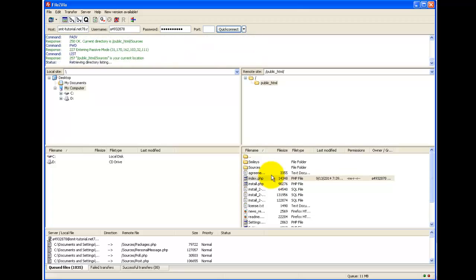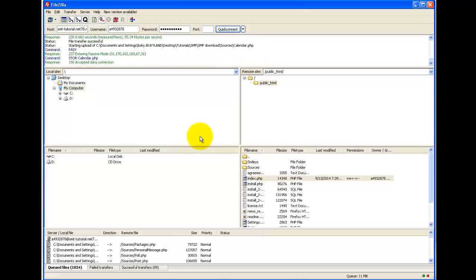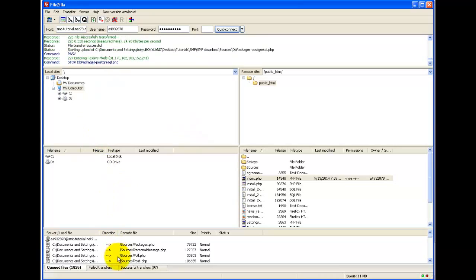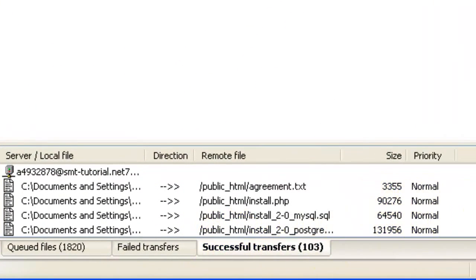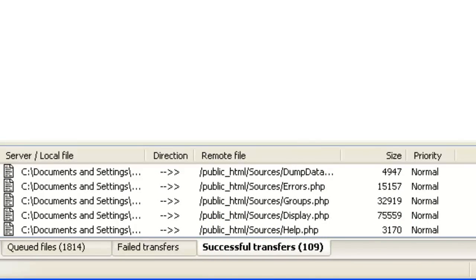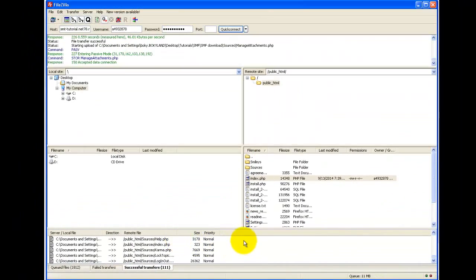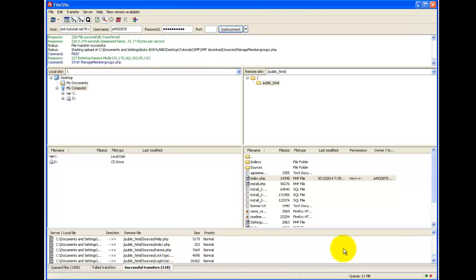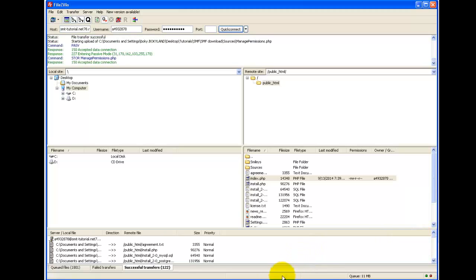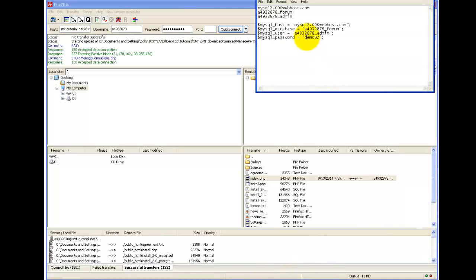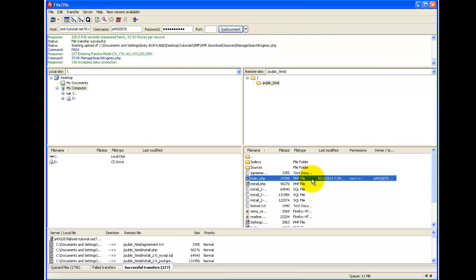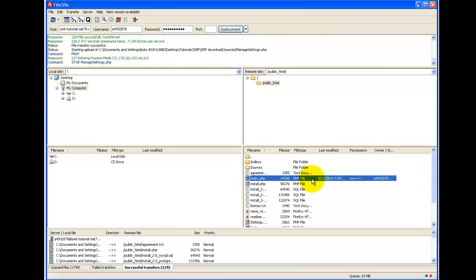If you are creating everything from scratch — a new forum and new site — go ahead and hit Replace or Override. This will take some time to upload all the files. You can see all the transfer events here, and check the transferred files tab to see everything that has successfully uploaded to the server. Once that's finished, we'll enter the database information we saved in Notepad and actually install Simple Machines Forum onto the web page.